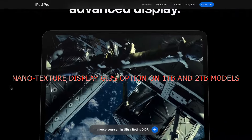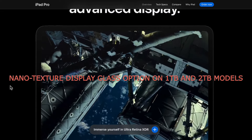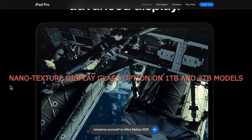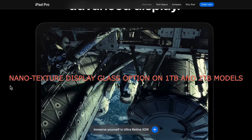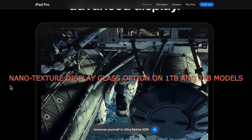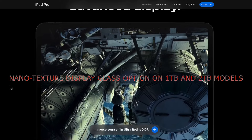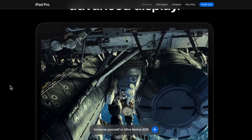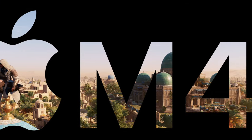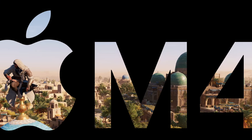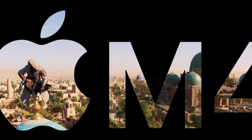The latest iPad Pro models also support a Nano Texture Display Glass option on 1TB and 2TB models. While the previous iPad Pro models come with the M2 chip, the latest iPad Pro models are powered by the M4 chip.